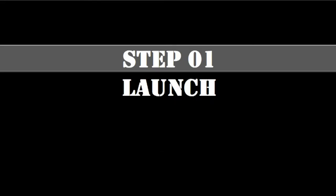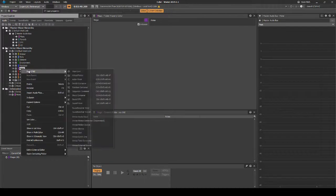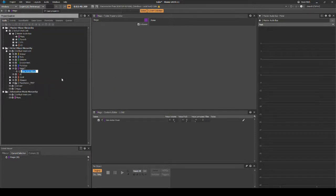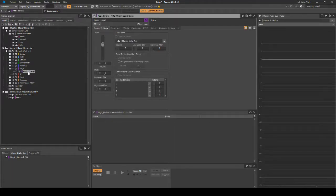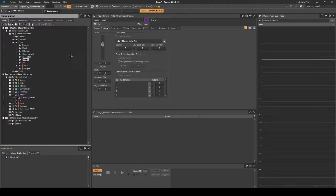The first step is to set up a hierarchy for the fireball launch. Navigate to the Actor Mixer Hierarchy Default Wise Work Unit, Magic Wise Work Unit. Right-click the Wise Work Unit, then select New Child Actor Mixer. Name it magic_fireball. With the new Actor Mixer selected, in the Properties Editor output bus, assign the following path: SFX, then Magic.